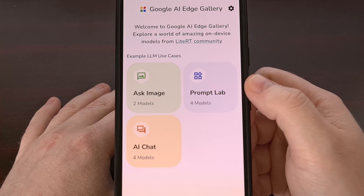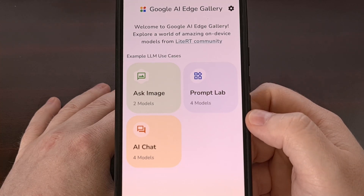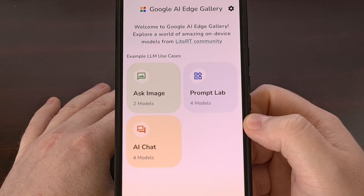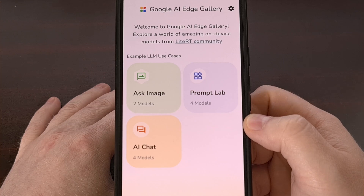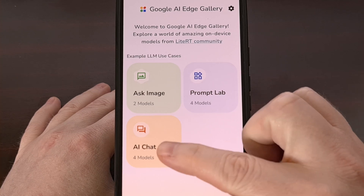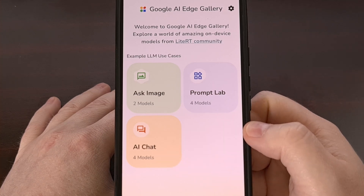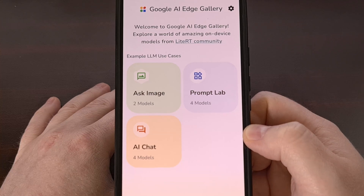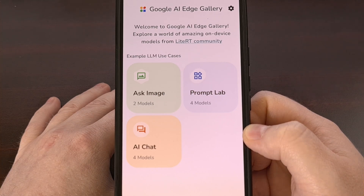There's also a Prompt Lab option here, which offers the ability to summarize text, rewrite some text in a different tone, generate code for a project, or just use freeform prompts to explore the single-turn large language model use case. And lastly, there is an AI Chat option, which allows you to engage in multi-turn conversations for general knowledge topics.